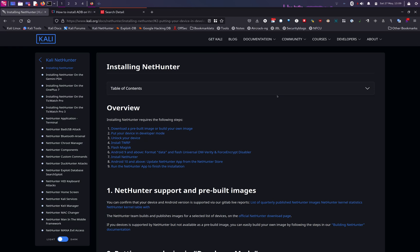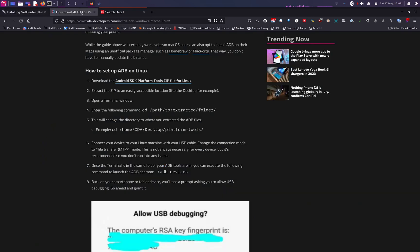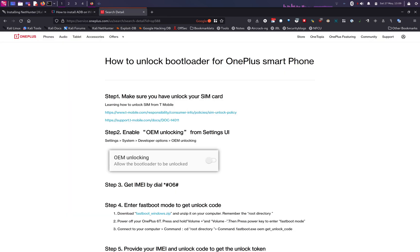The next step is to unlock your device bootloader. In order to do that, you have to put your device in developer mode, depending on what kind of device you have. For this tutorial we'll be using the unlocked model. If you have the T-Mobile version, you would follow the official guide on the OnePlus page to unlock your bootloader — I will be uploading the link in the description.